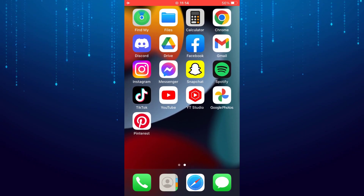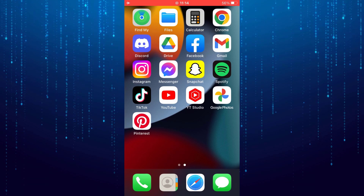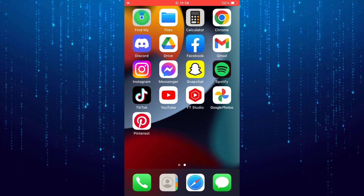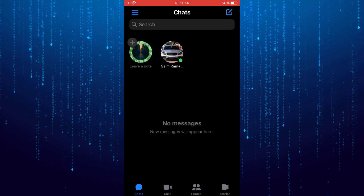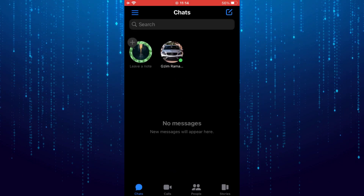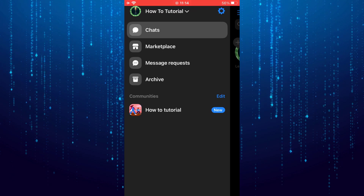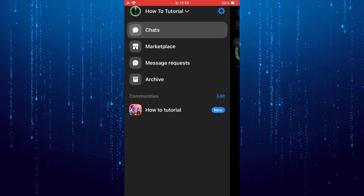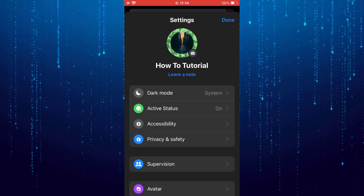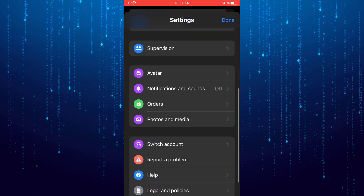In this video I will show you how to see unsent photos on Messenger app. First open up the Messenger app, and then tap on these three lines at the top left. And then tap on the gear icon. Scroll down a little and tap on photos and media.